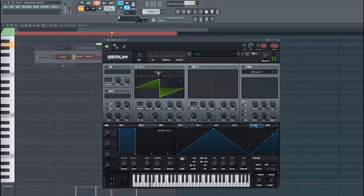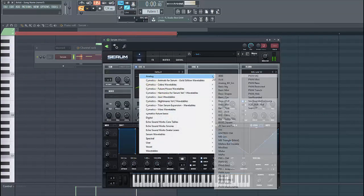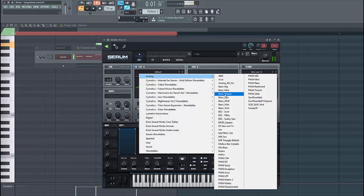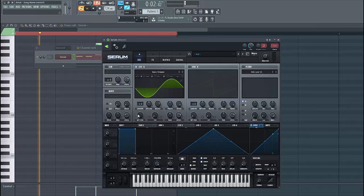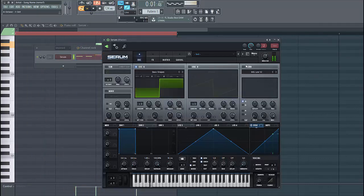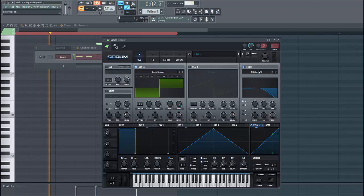For layer A, we're going to use the basic shapes. We're going to use the square wave, lower down one octave, and enable the filter.